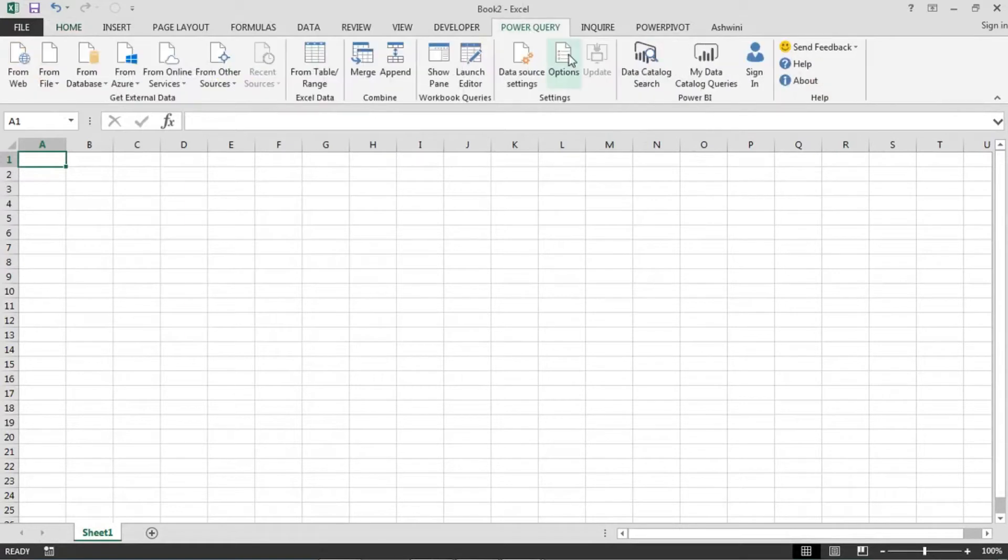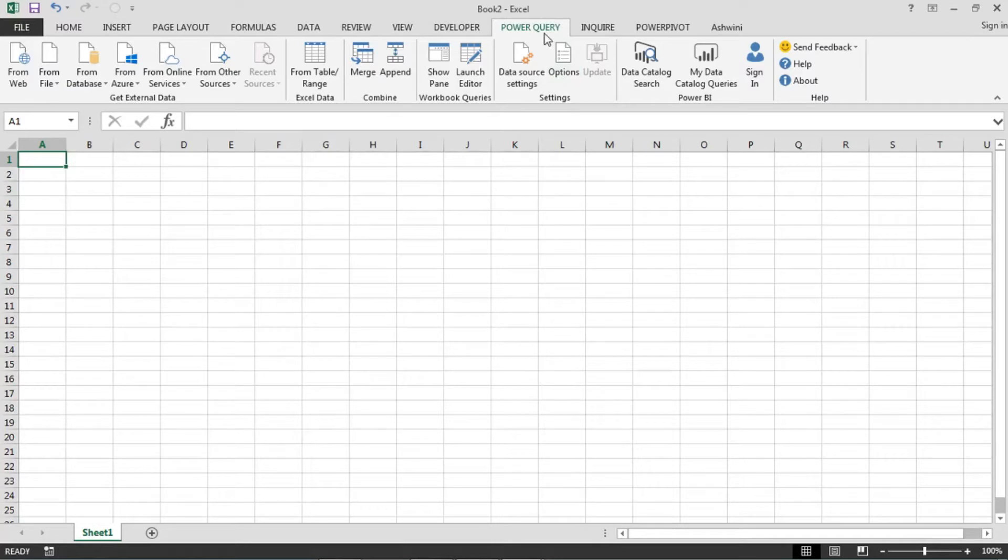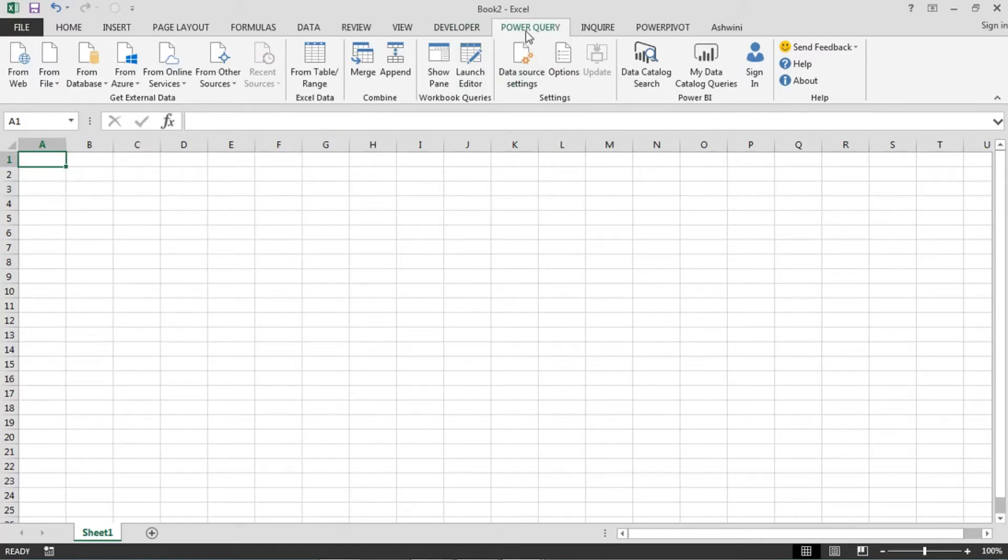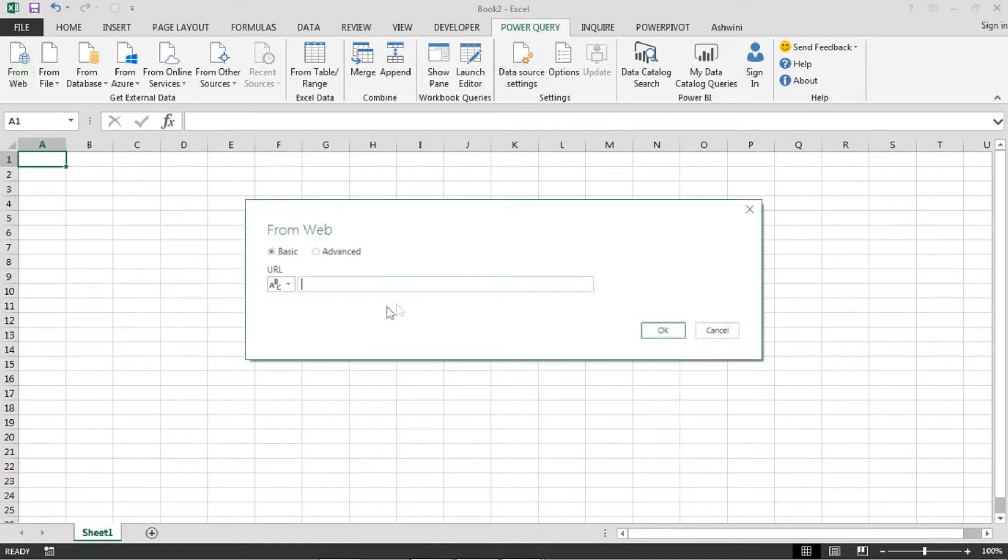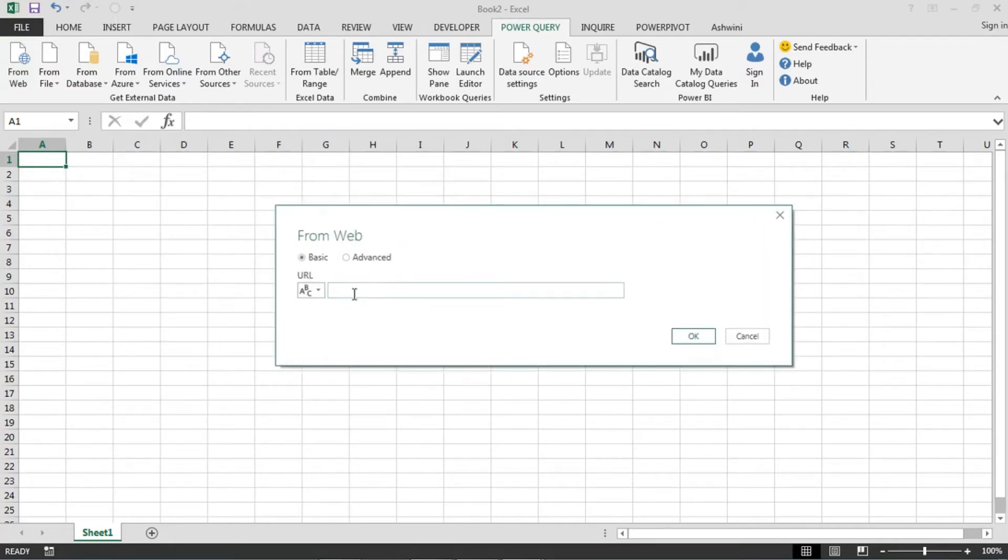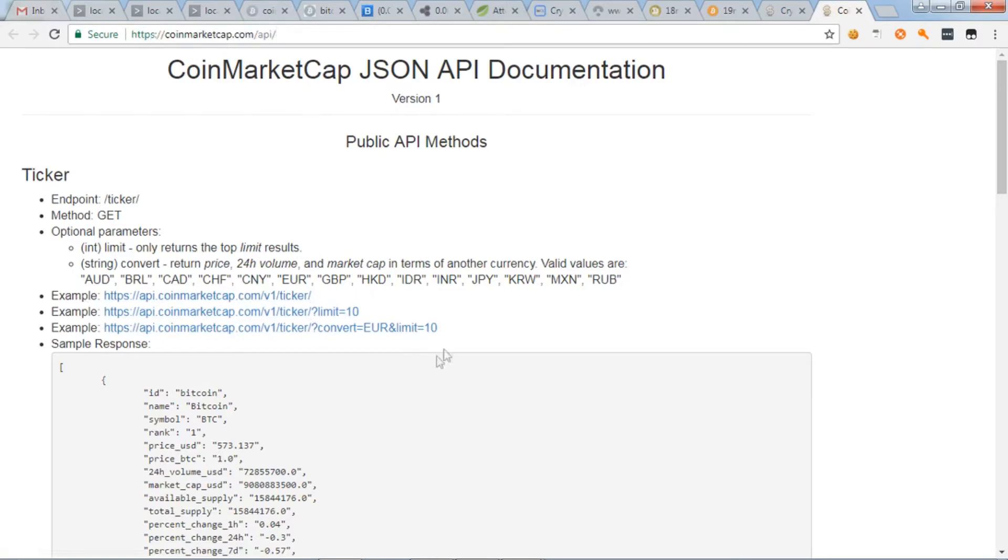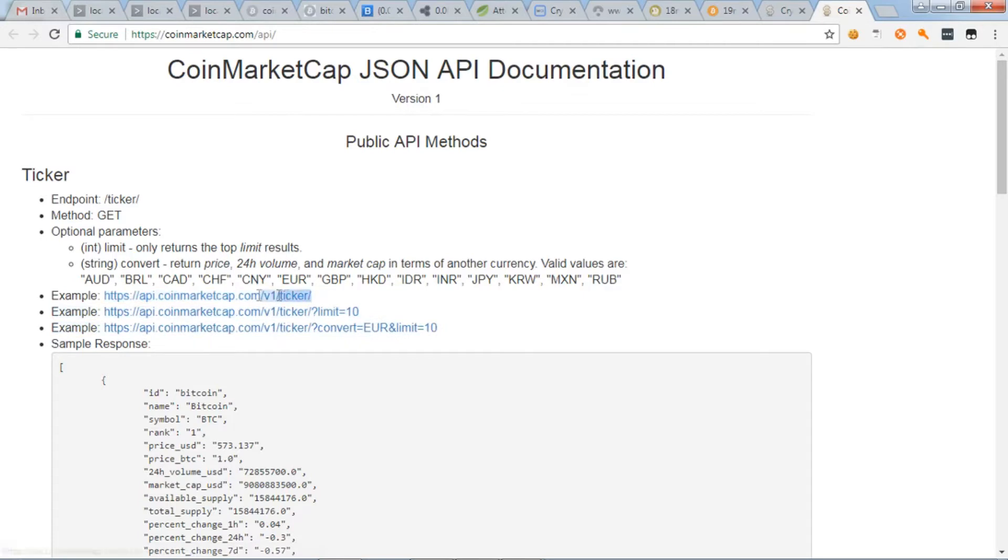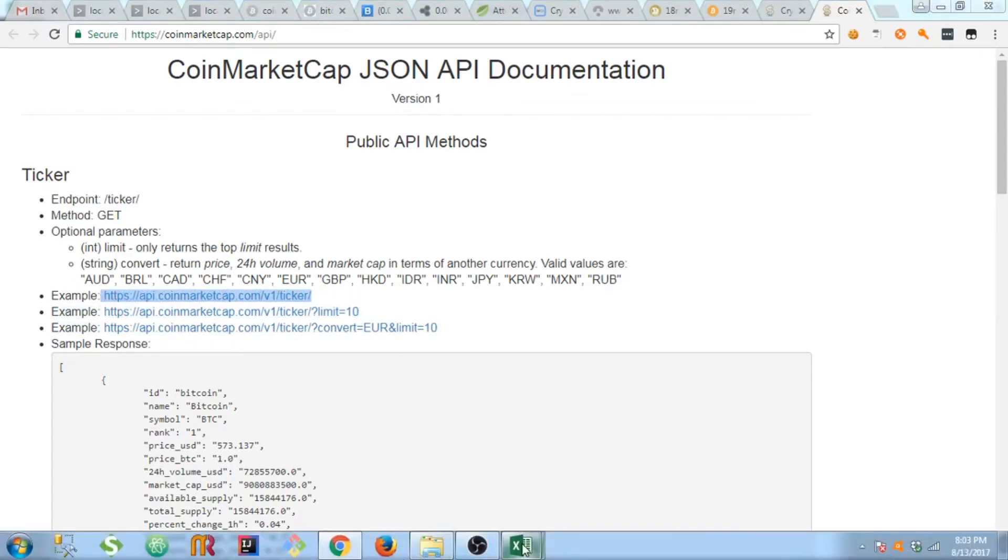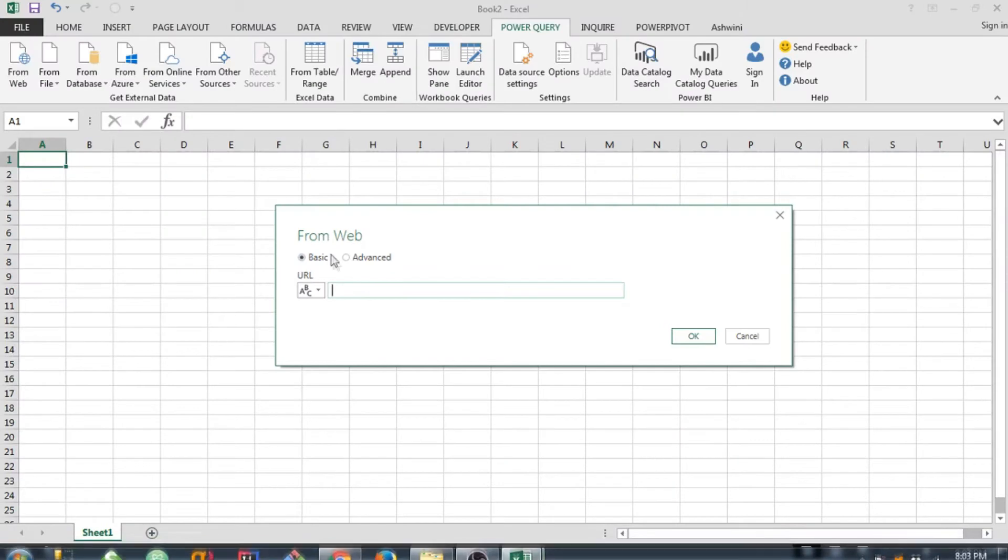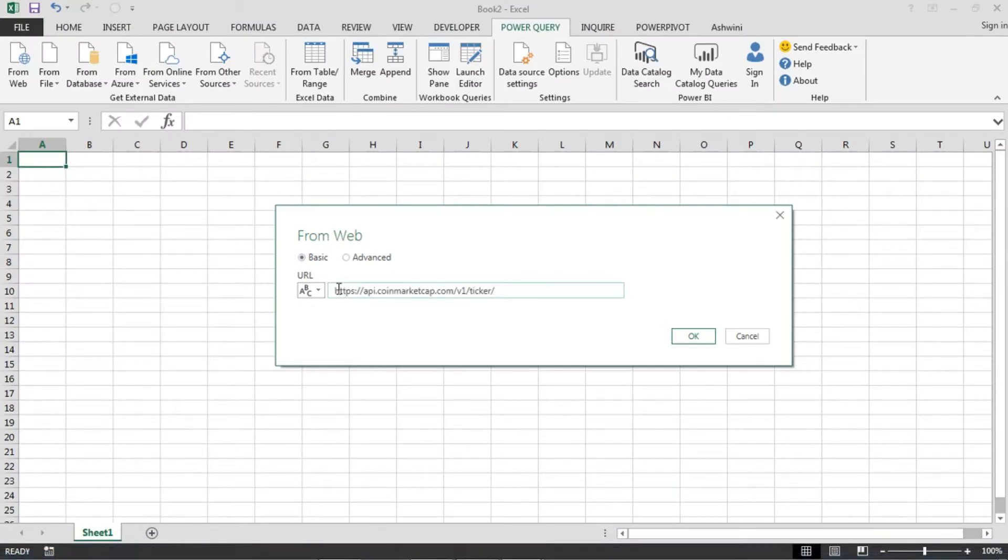You should be having Power Query option. If not, you can get an add-on from Microsoft website. You can download Power Query and once it is installed you will be able to see it here. So on this tab click on From Web and it will open a pop-up here. So on the CoinMarketCap website you can find the APIs for pricing. So currently I am taking this one. Copy this, go to your Excel, paste it here.